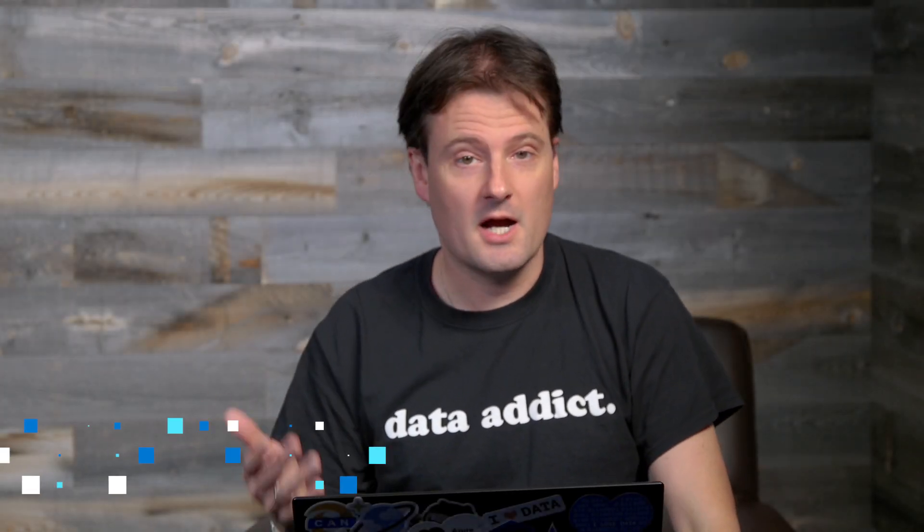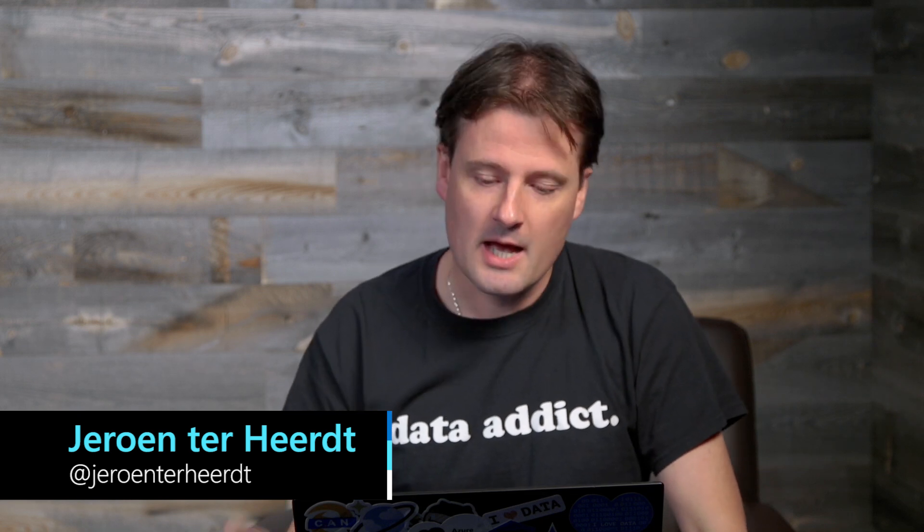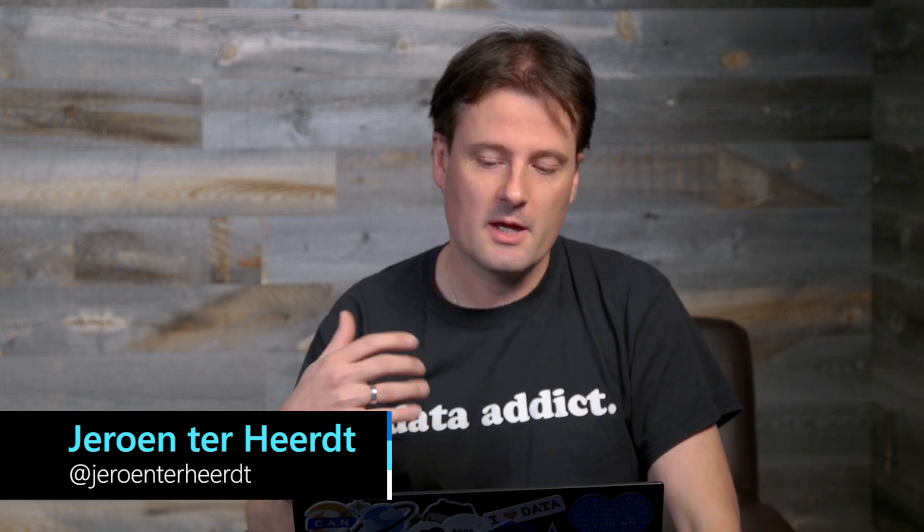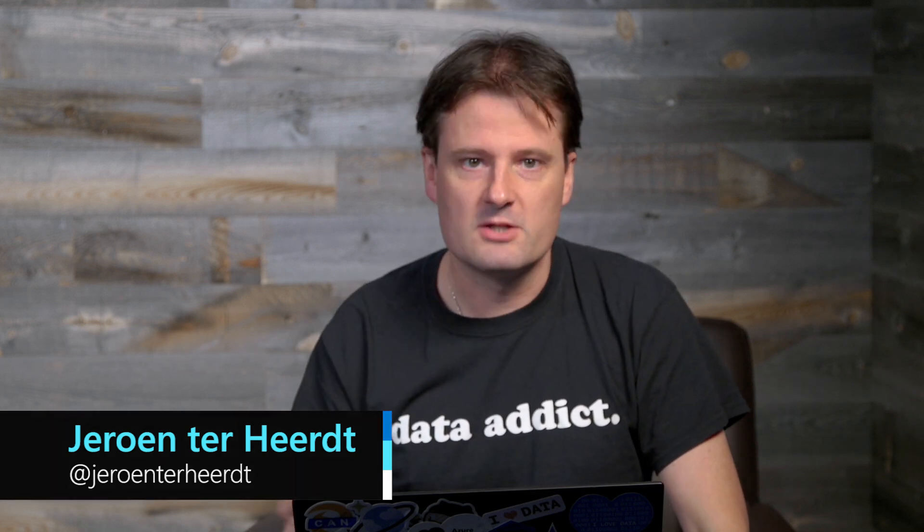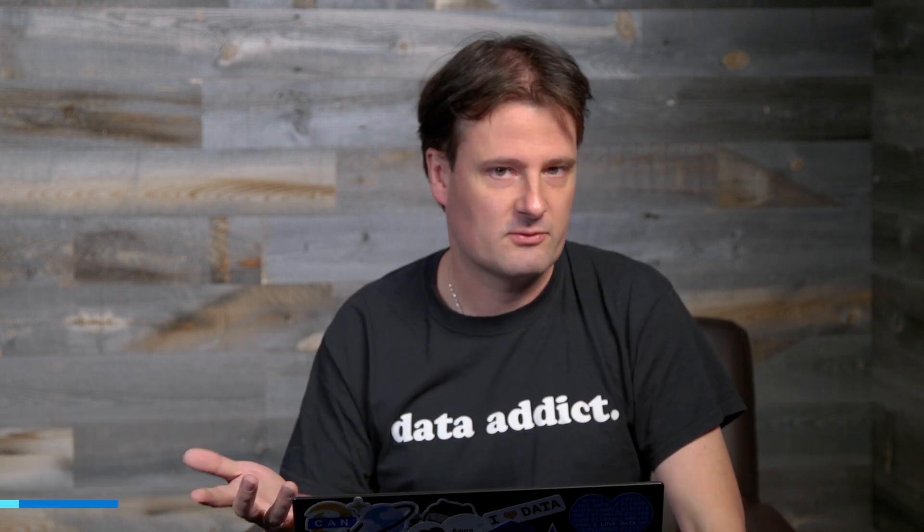Hi, and welcome to another episode of Data Exposed. I'm Jeroen, and in this short video, I'll explain to you how you can import a database from a BACPAC file.